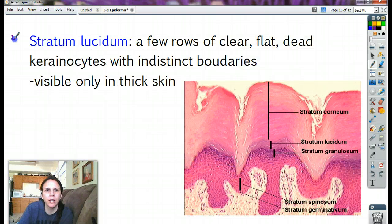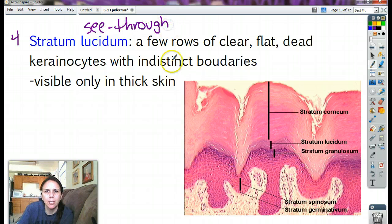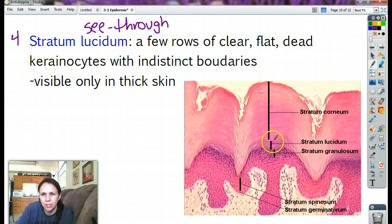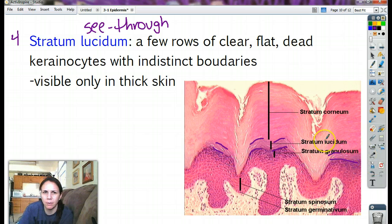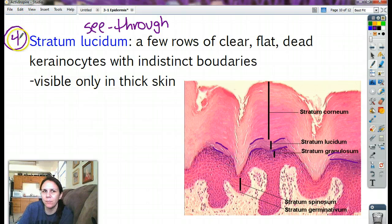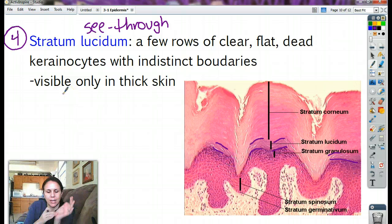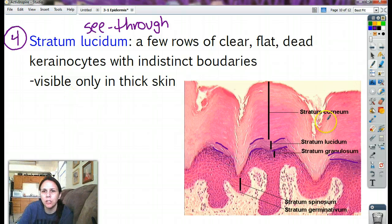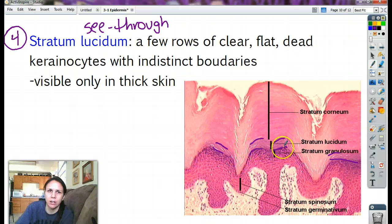The fourth layer is the stratum lucidum — 'lucidum' means see-through. The stratum lucidum is a few rows of clear, flat, dead keratinocytes with indistinct boundaries. You can kind of tell the difference but not really — they're see-through. This layer is visible only in thick skin. So in thick skin like the soles of your feet or palms with calluses, you'll have this layer. If it's like your cheek or earlobes, you probably won't have it. Stratum lucidum: see-through layer, dead cells, hard to distinguish boundaries.